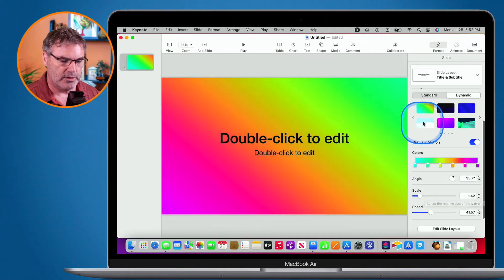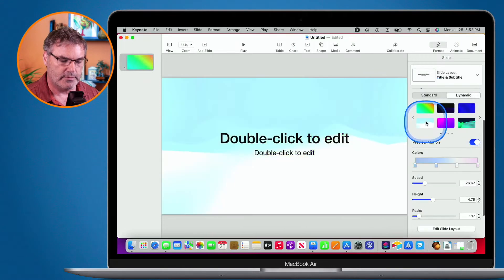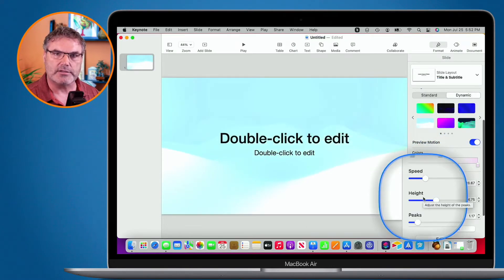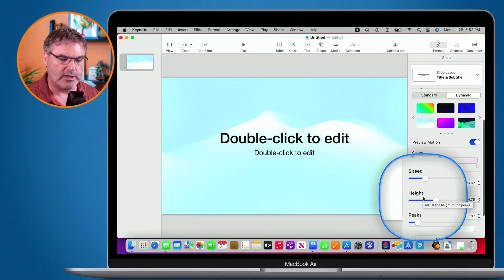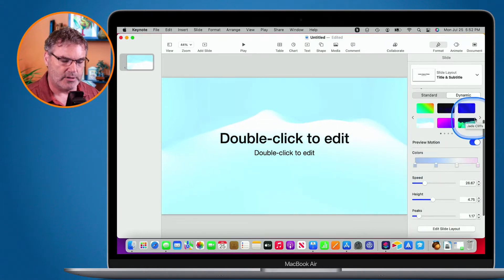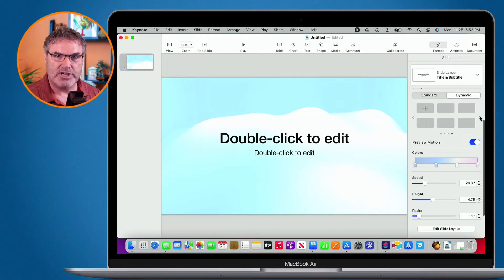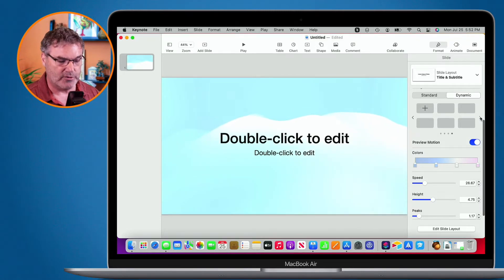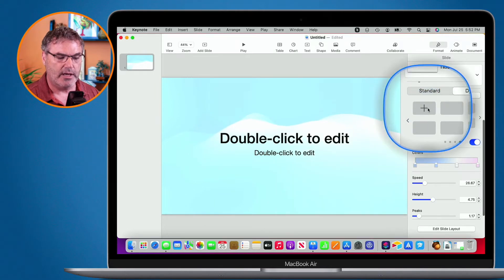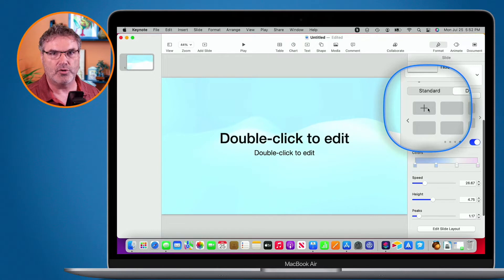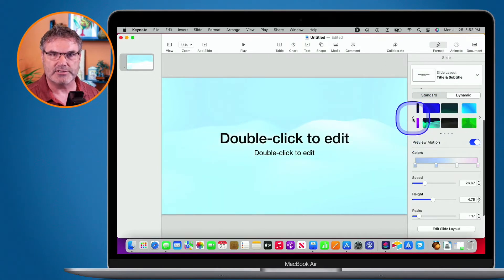With another option, I have speed, height and peaks. Once you add your dynamic background, you can customize it, and if you click on the arrows you'll see more options. If you create your own — say you change it and want to save it for other Keynote files — just go to the plus and you can use it in new Keynote presentations. So you can create your own based on one of the default settings.